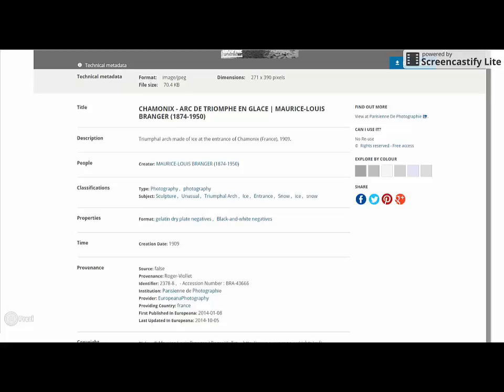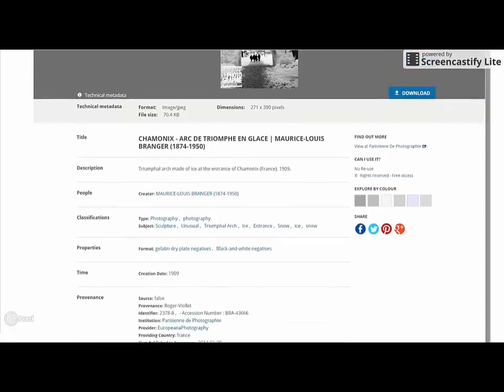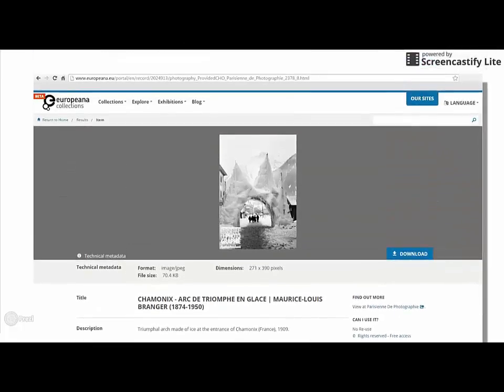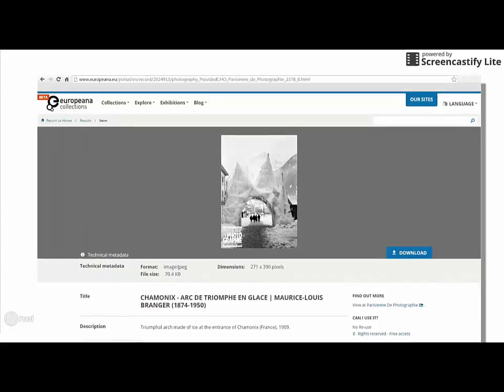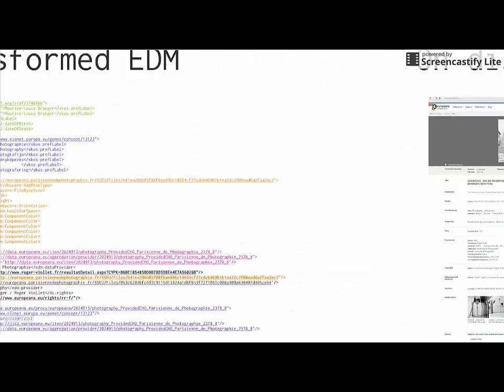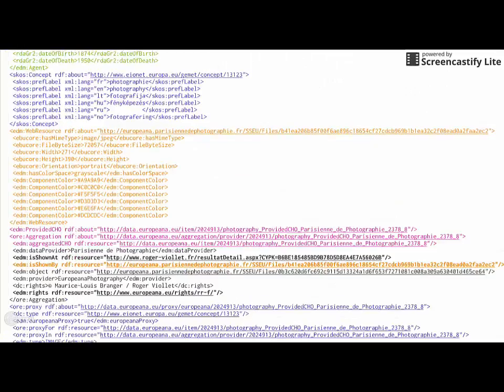But this is not the end yet. We are still missing the technical metadata of the digital objects. We are using the link behind EDM shown by to extract the technical metadata from the image. And then they are going to be added under EDM web resource. And, as seen before, are also visible on Europeana collections.